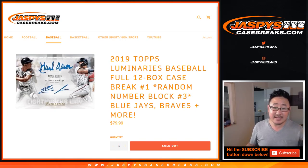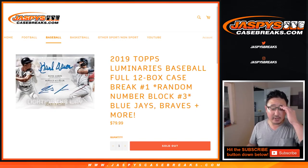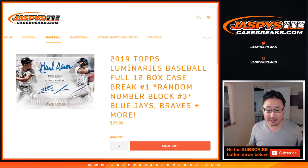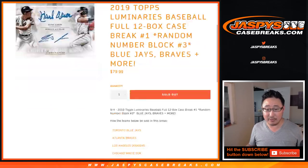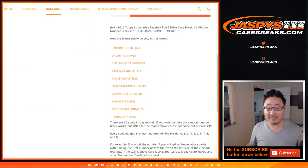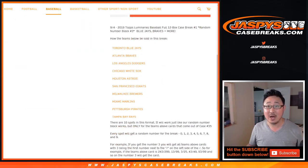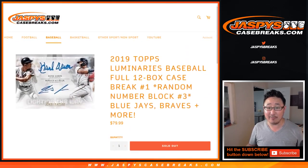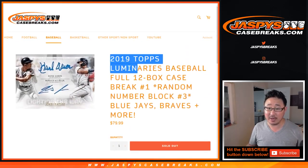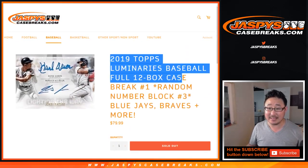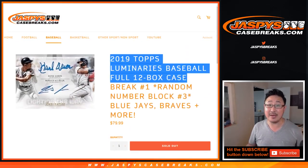Hi everyone, Joe for JaspiesCaseBreaks.com doing a quick randomizer for the Blue Jays, Braves, Dodgers, White Sox, Astros, Giants, Brewers, Marlins, Pirates, Rays random number block for a full case break of 2019 Topps Luminaries Baseball.